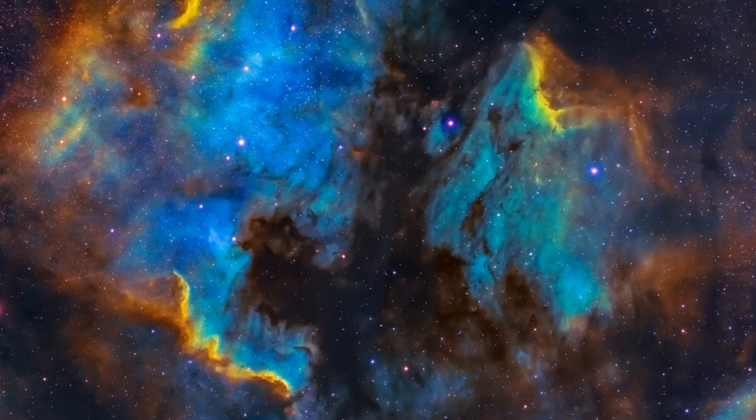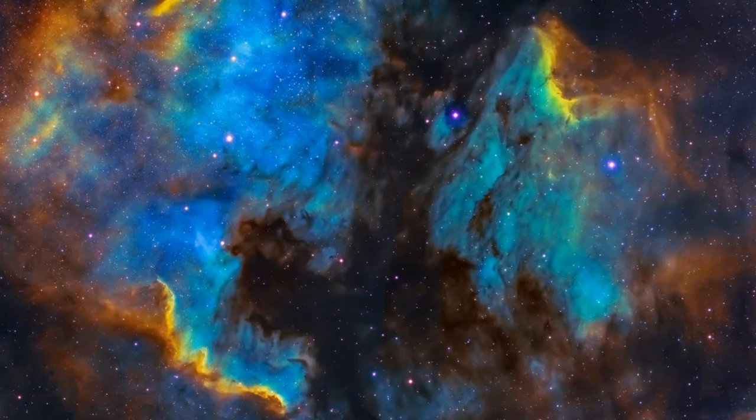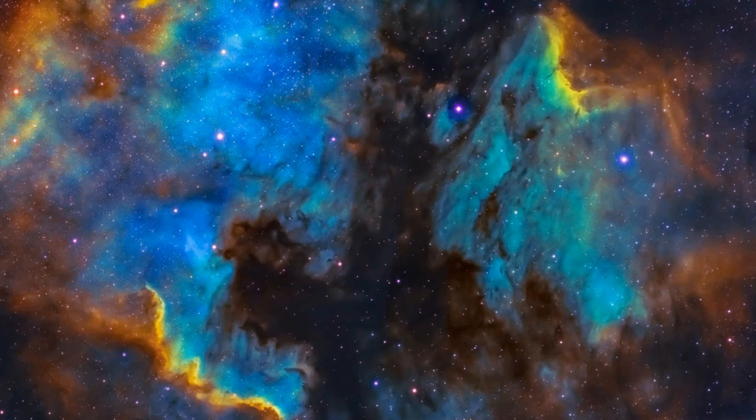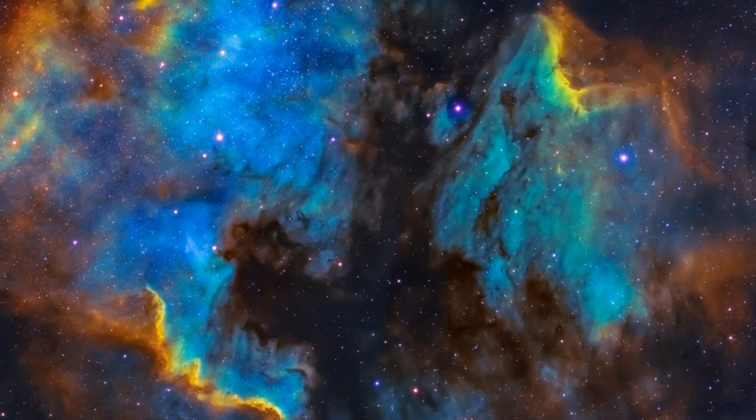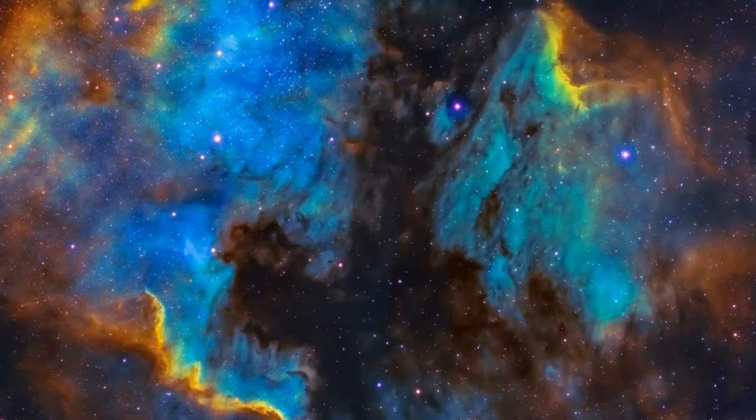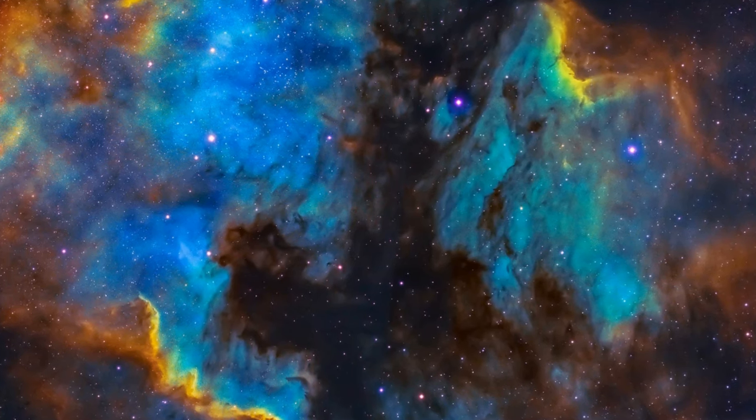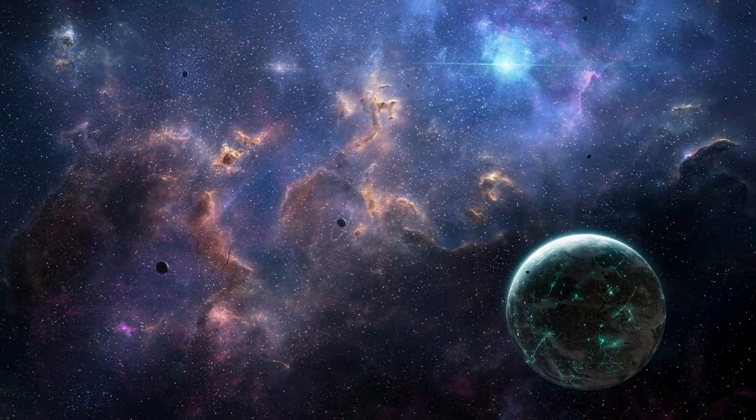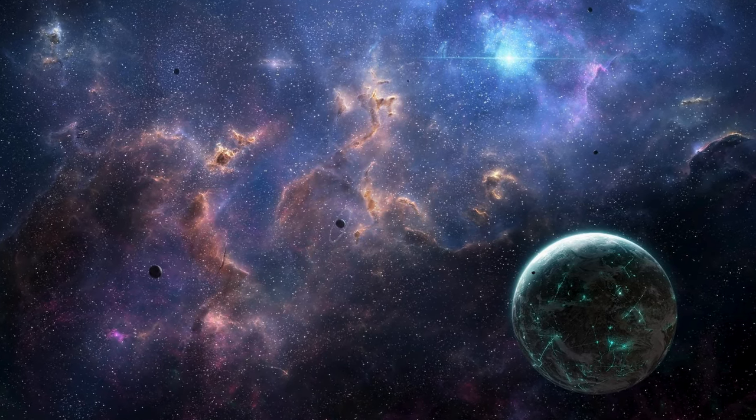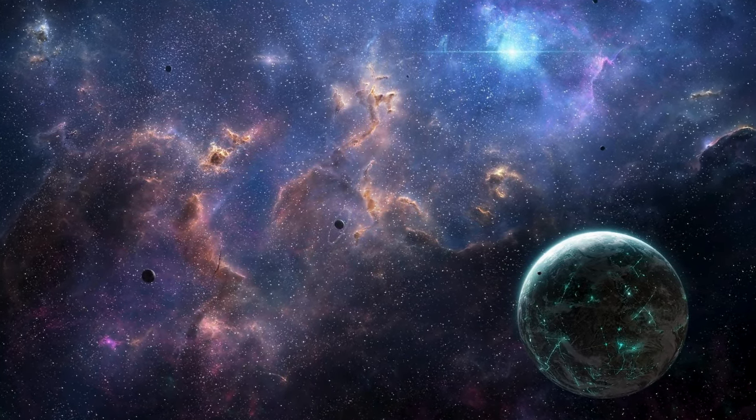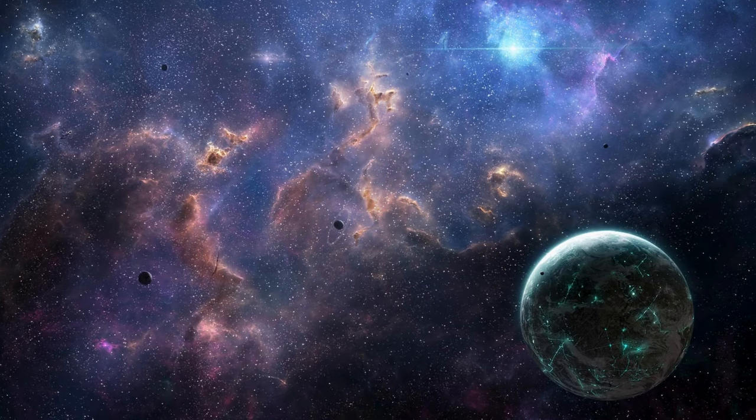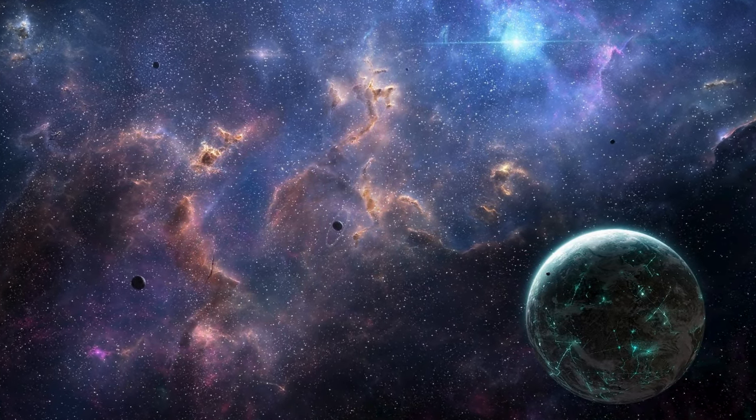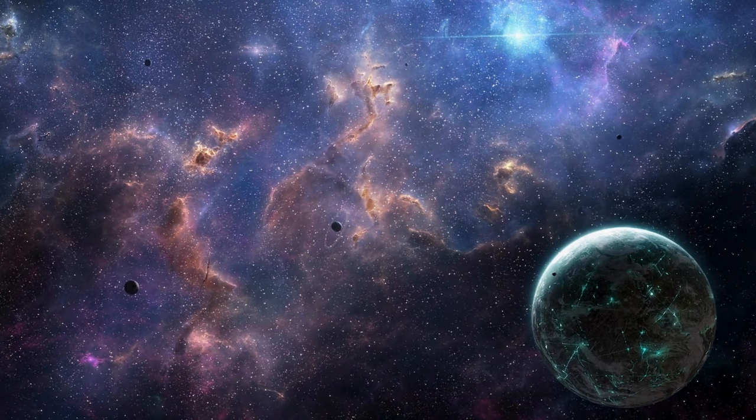Our cosmic journey concludes with the enigmatic realms of dark matter and supermassive black holes lurking at the hearts of galaxies. These cosmic mysteries, though unseen, exert profound influences on the dynamics of our galactic neighborhoods, shaping the very fabric of our cosmic city.